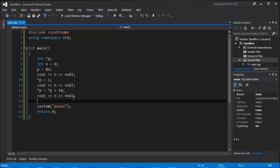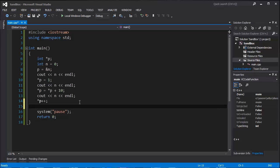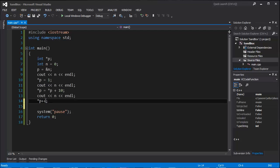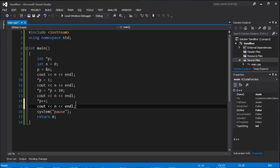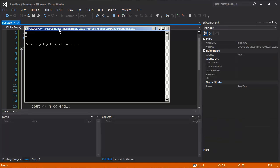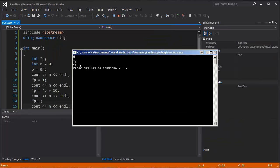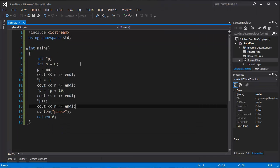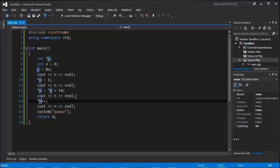But what if you want to increment the value? If you just do this, it won't work. Because first, this will increment the address of pointer, not the value of variable n. As you can see, when we run the program, it will remain 11. But it should be 12.